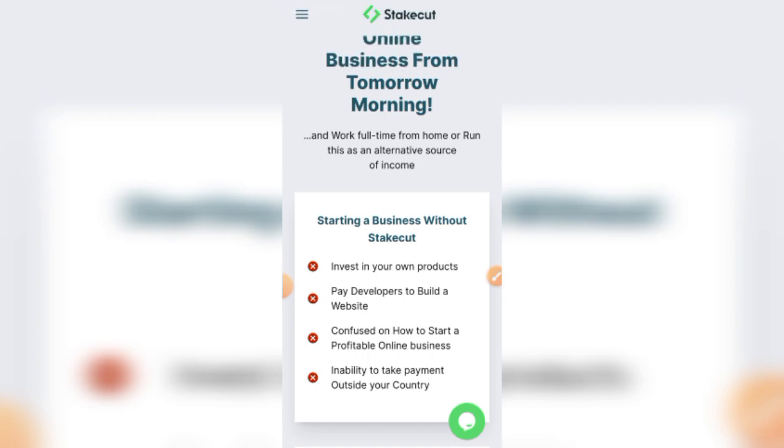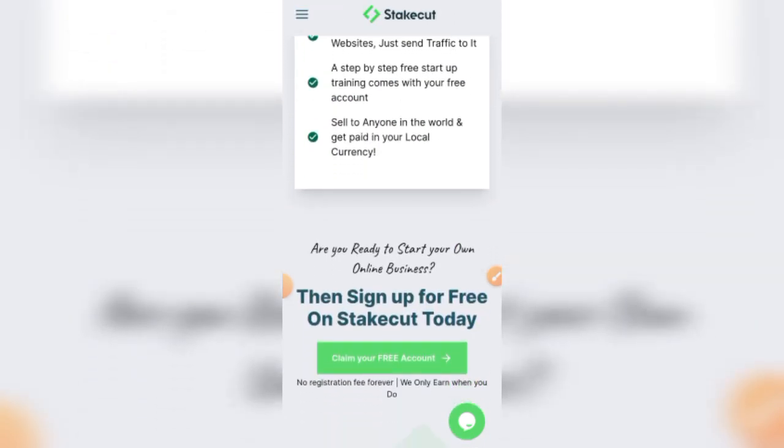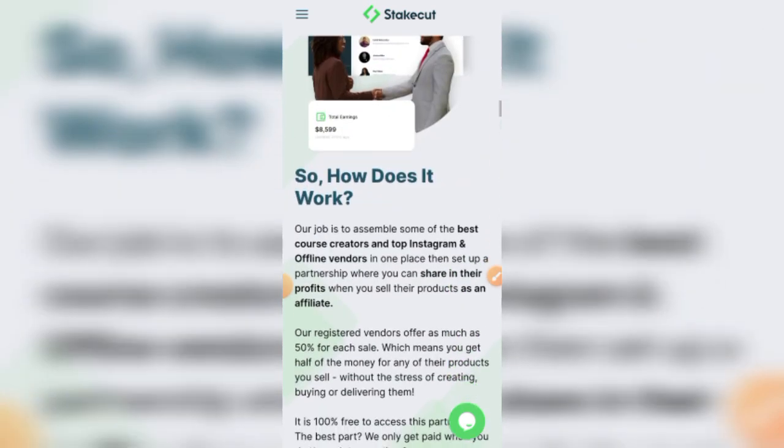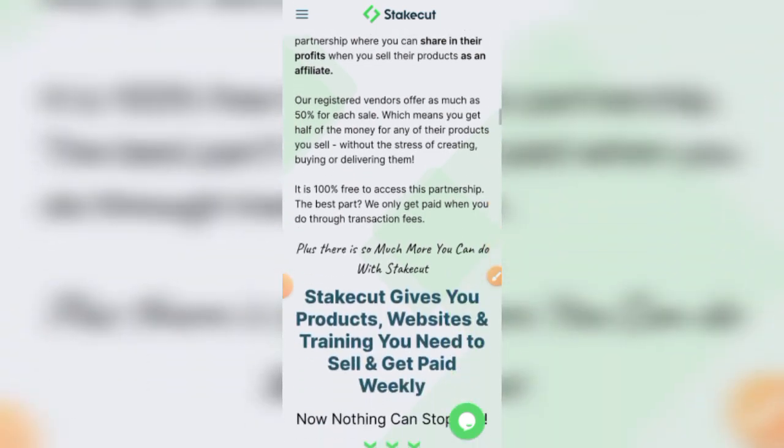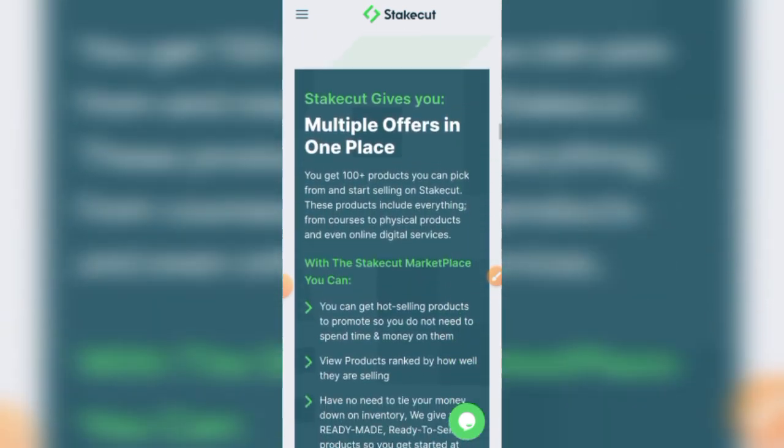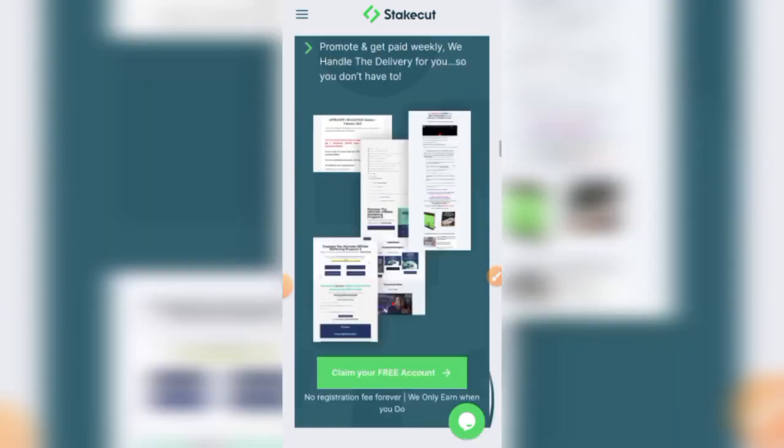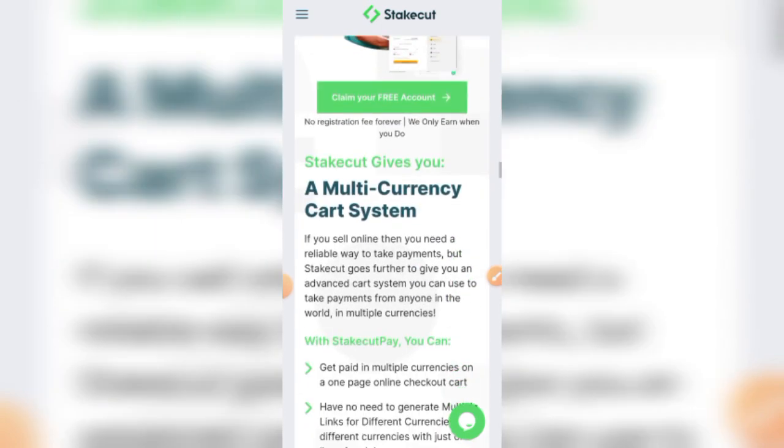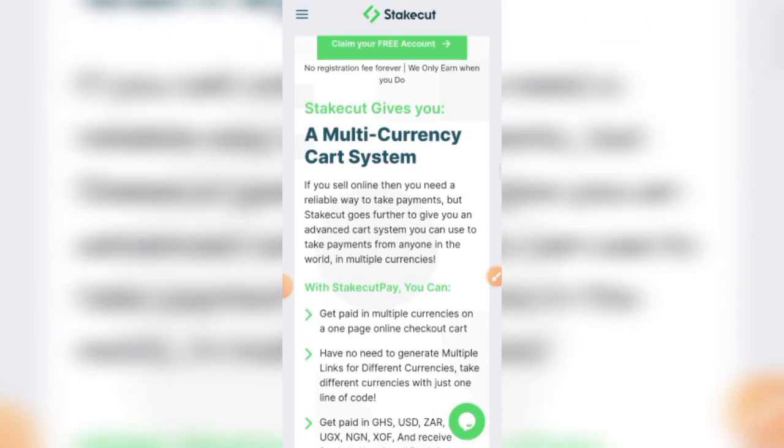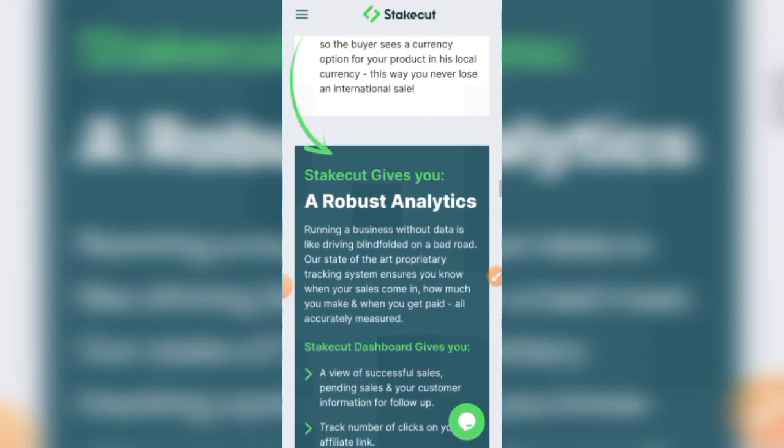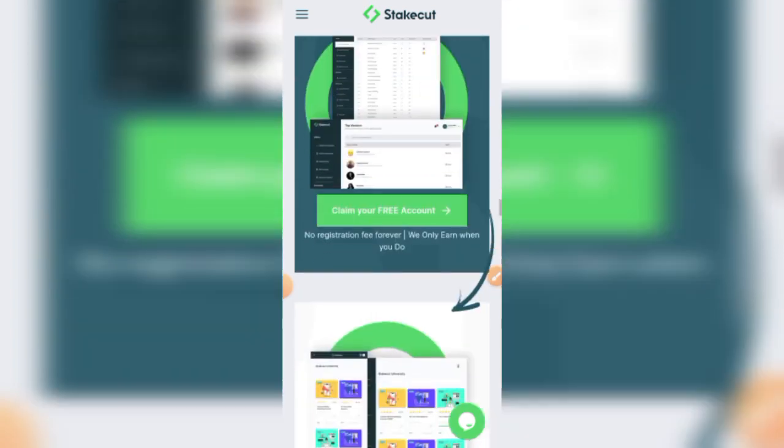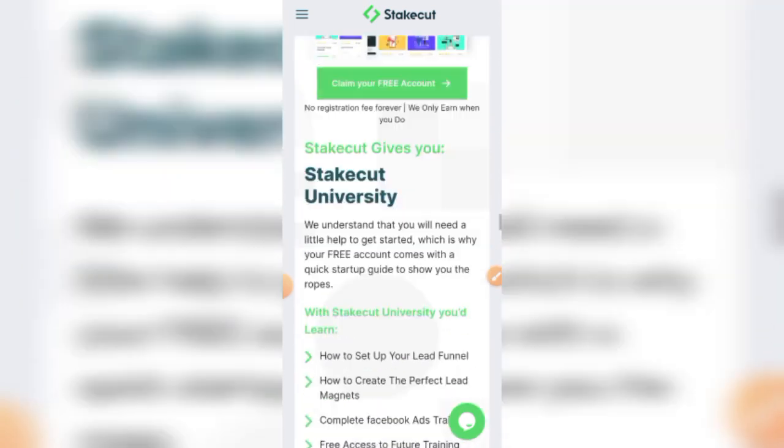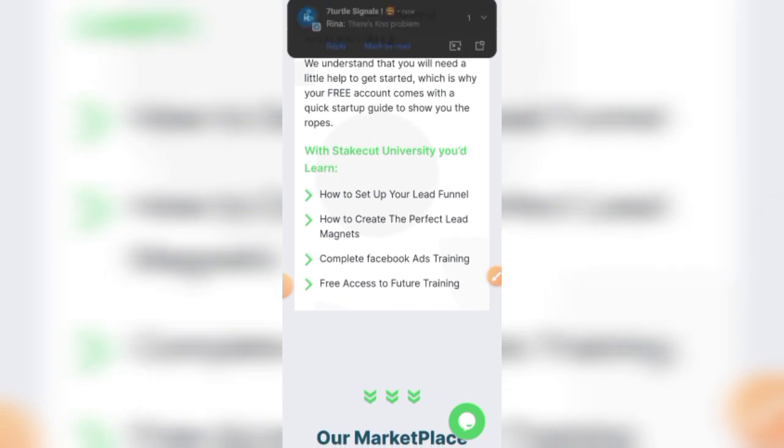Now if you are very conversant with the affiliate marketing space, you must definitely one way or the other come across this website called stakecut.com. This website was launched about three years ago by a man called Joshua Mba. The website has been active for quite some time now. So in order not to waste your time, let's just go straight to the point.